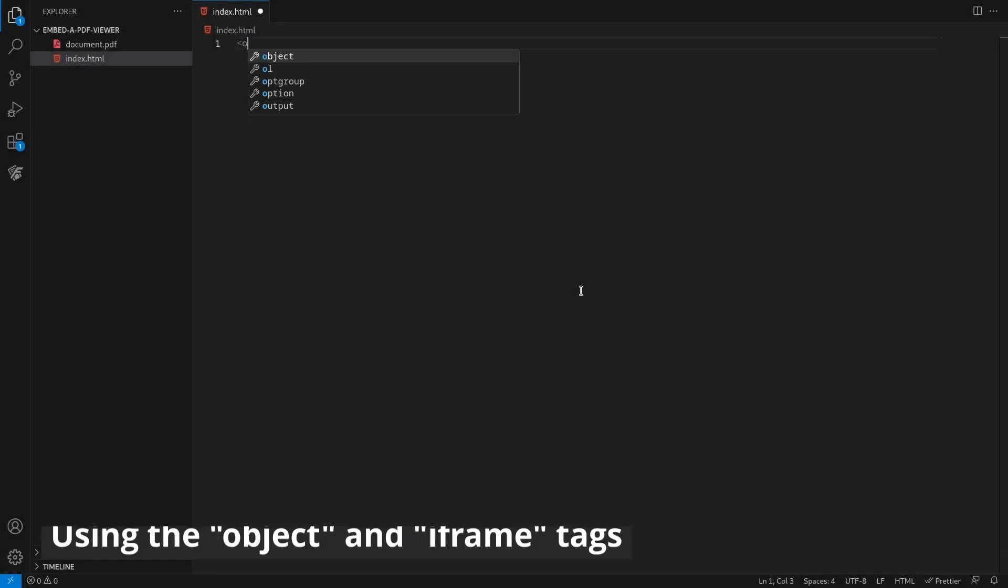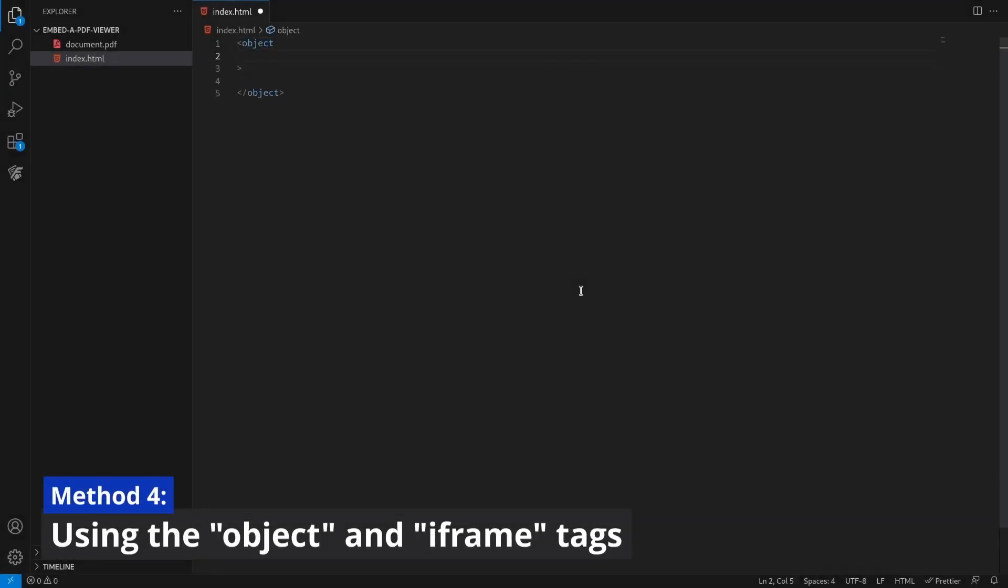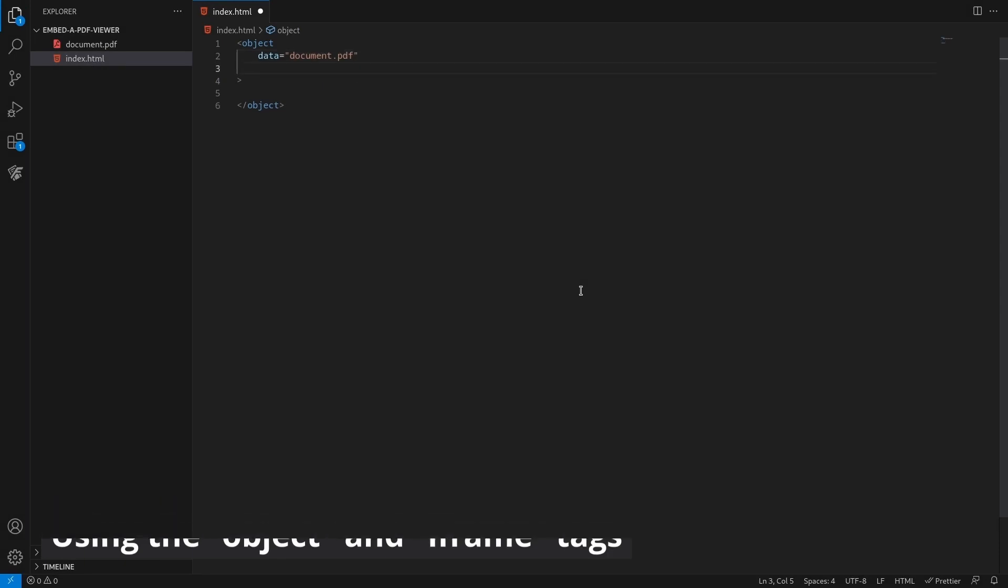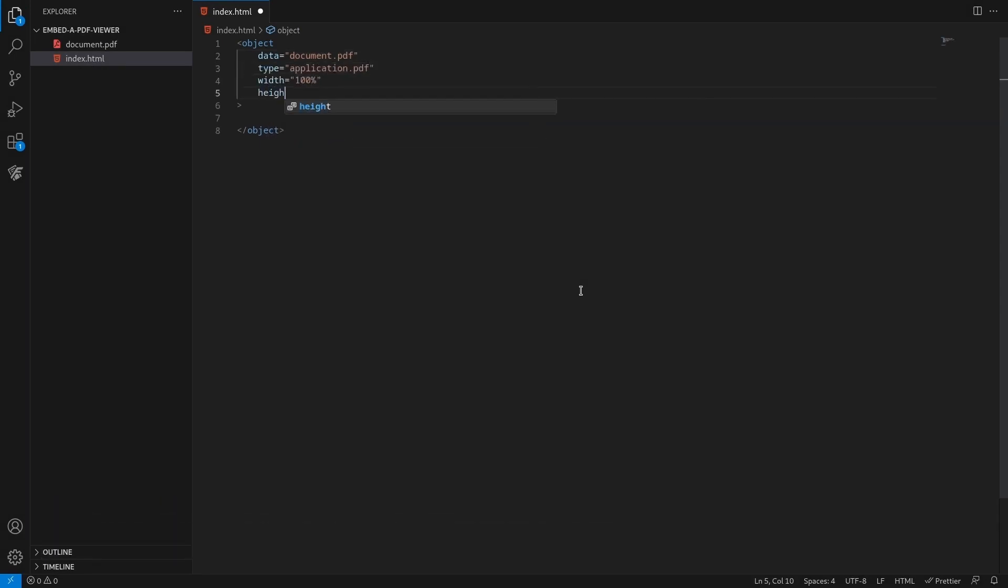This method combines object and iframe HTML elements. To do this, the fallback area of the object tag is used to host an iframe.